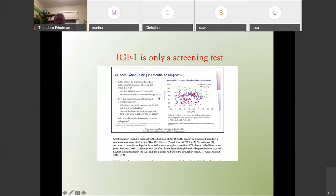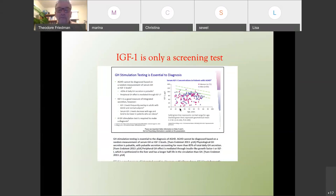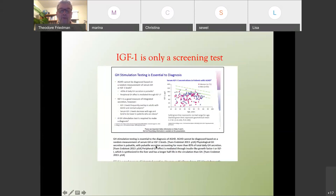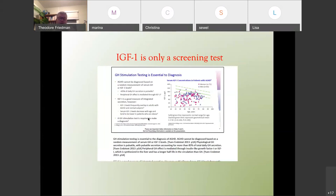Growth hormone exerts its effects through IGF-1, and IGF-1 is a good measure of integrated growth hormone secretion. However, there's a big overlap between patients and normals — many patients fall within the normal range despite being GH deficient. IGF-1 levels decrease with age and tend to be lower in patients who are obese, which makes it more complicated. You cannot diagnose growth hormone deficiency based on either a growth hormone level or an IGF-1 level alone — you need to do a stimulation test.